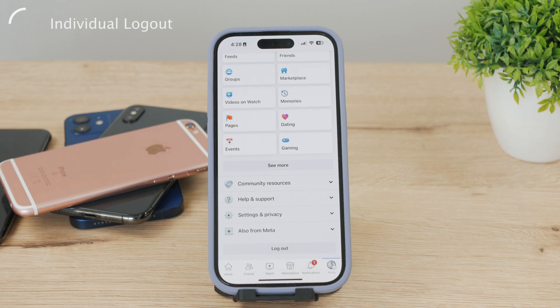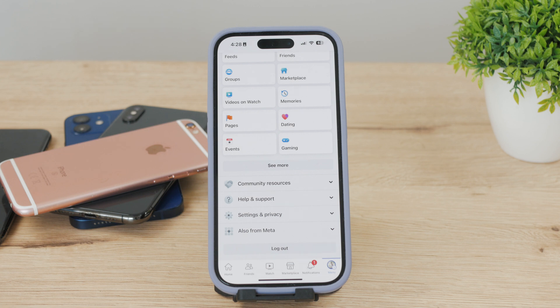You can click that, but it will only remove your Facebook account from this specific device, which is a quick fix. But we want to remove it from all of our devices.